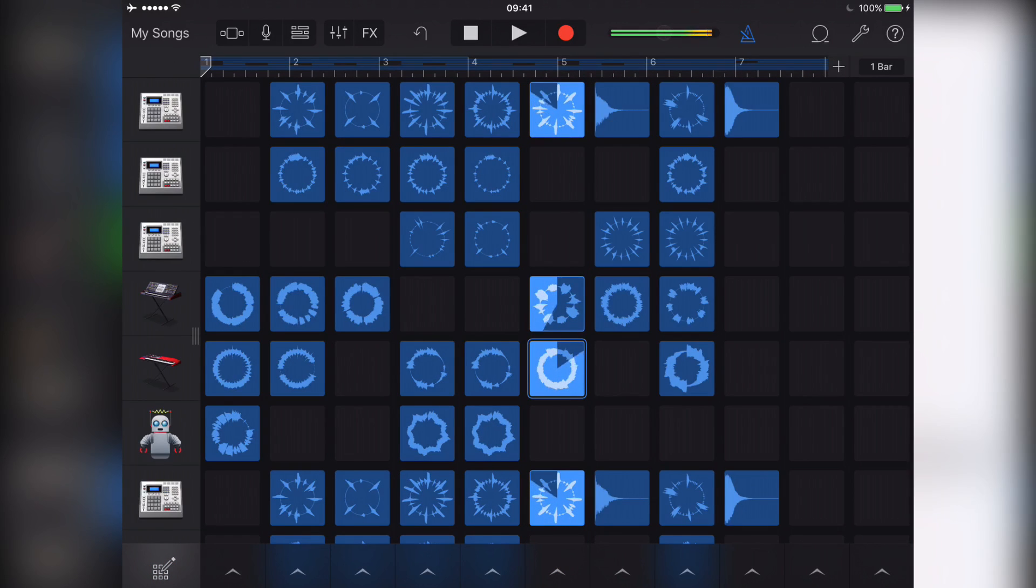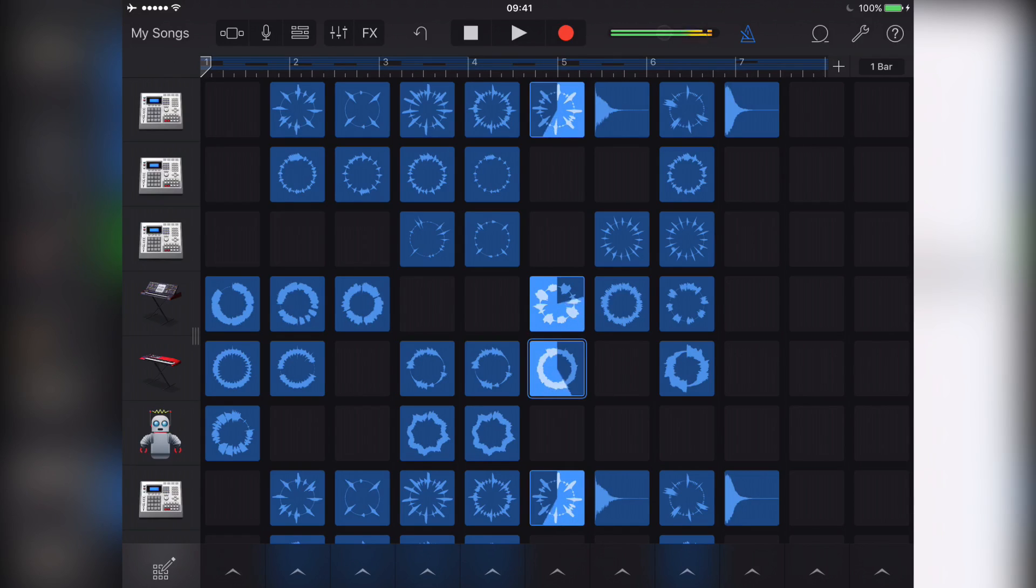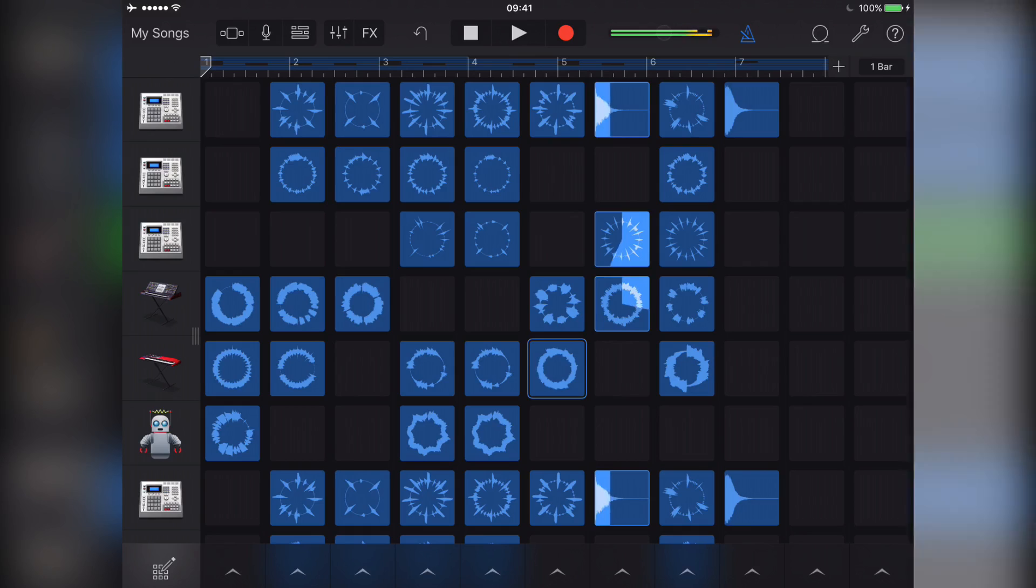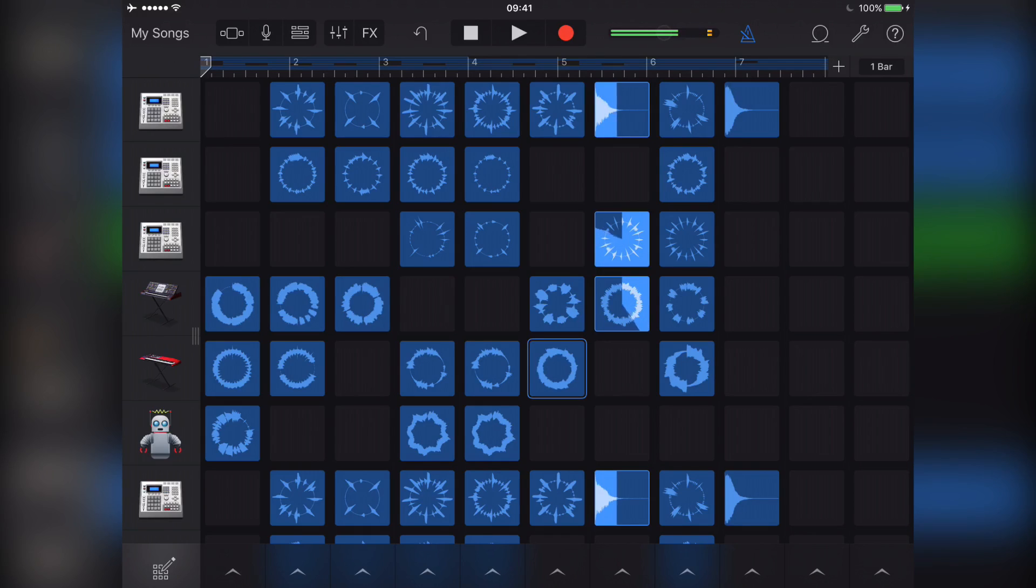So there you have it, that's a quick overview of how you can start getting to grips with Live Loops in GarageBand iOS.